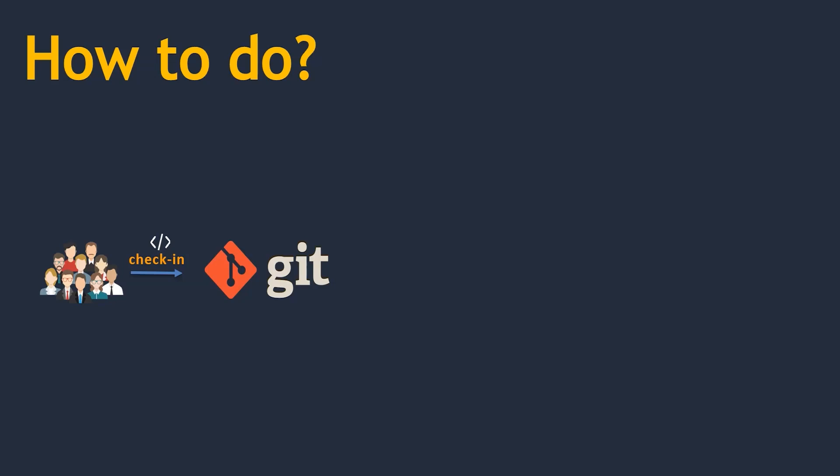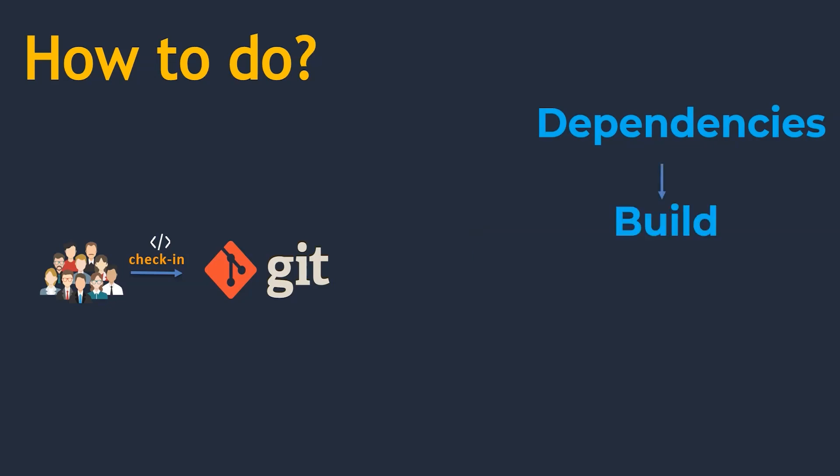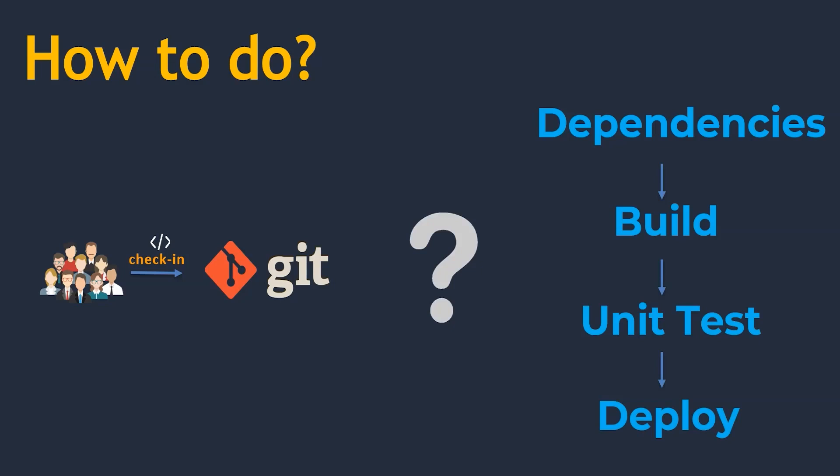And we need to build the artifacts out of it - artifacts are nothing but the outcome of the source code. So whenever you are doing that, you need to know what all dependencies it requires. Once you have taken those dependencies, you need to build it. Once you build it, you need to run unit test cases. Once that is done, you may use it as a deployment as well.